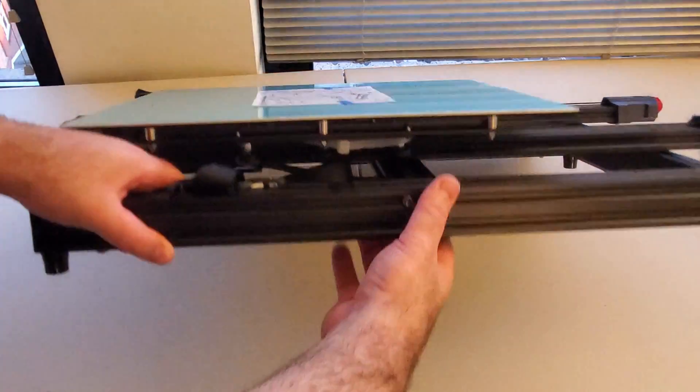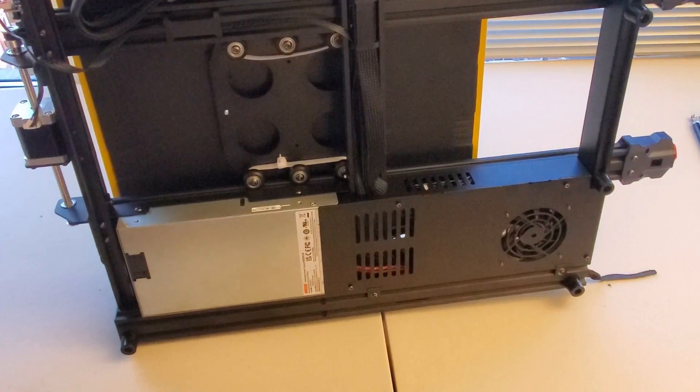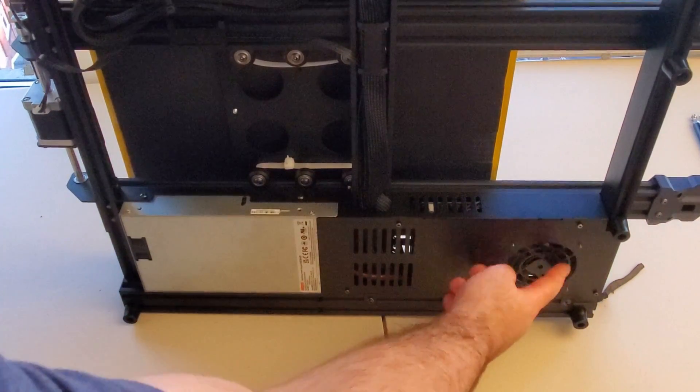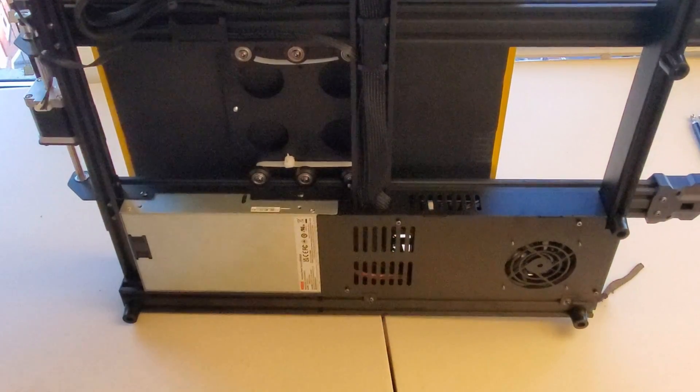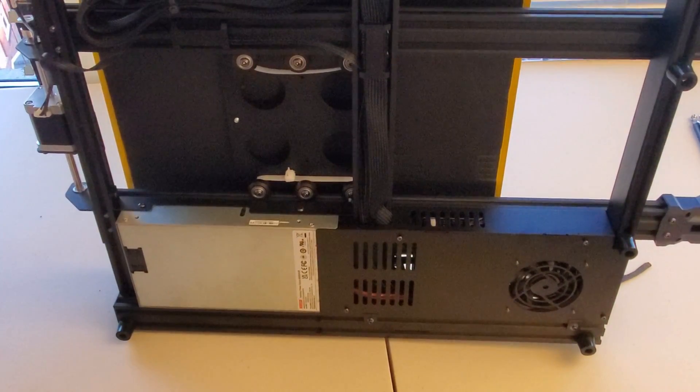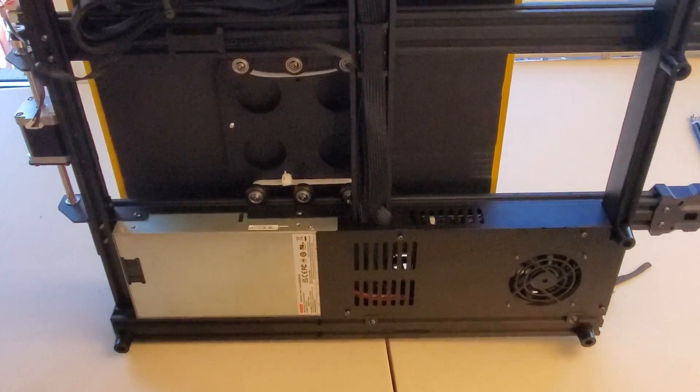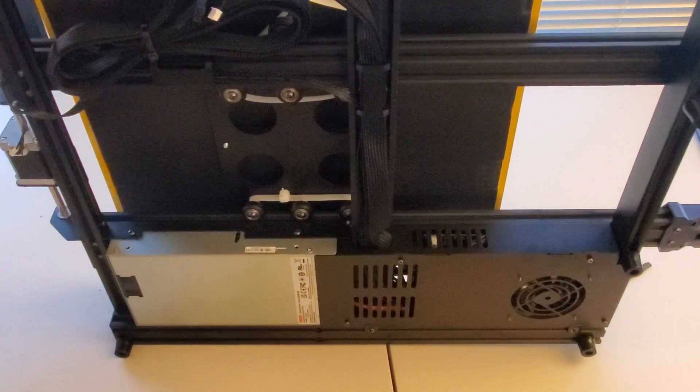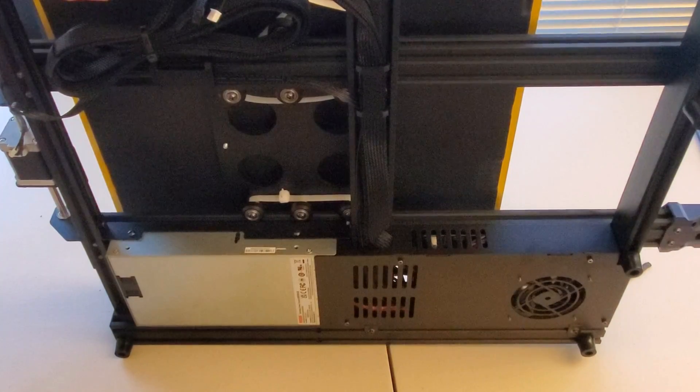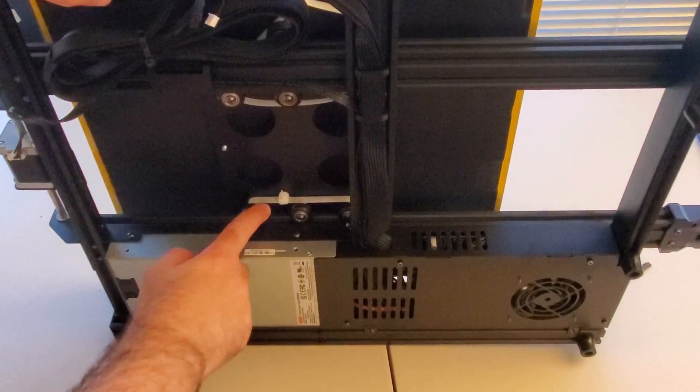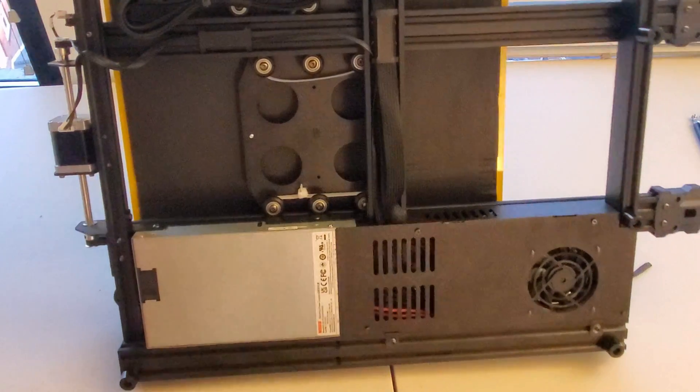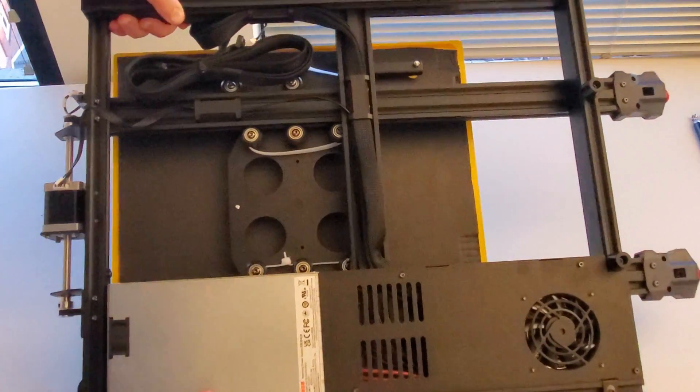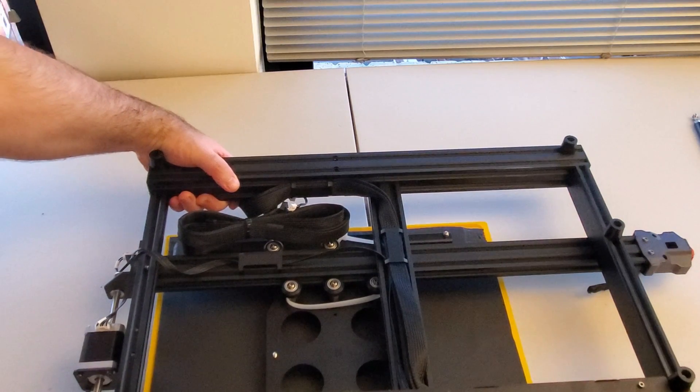And on the back you can see power supplies and probably this is a fan and probably some controller over here, a computer or something similar. Probably also you need motor drivers so I guess they are somewhere here located. And you can see over here how it looks from the back. It looks quite robust actually.